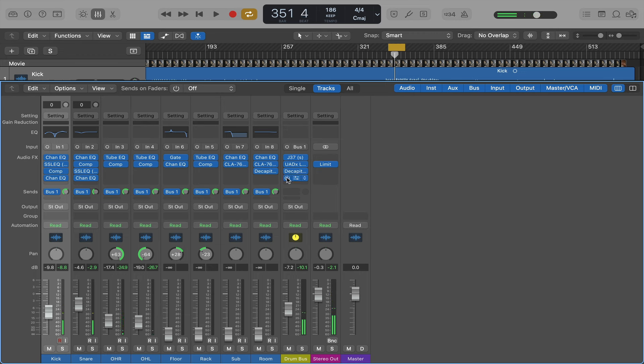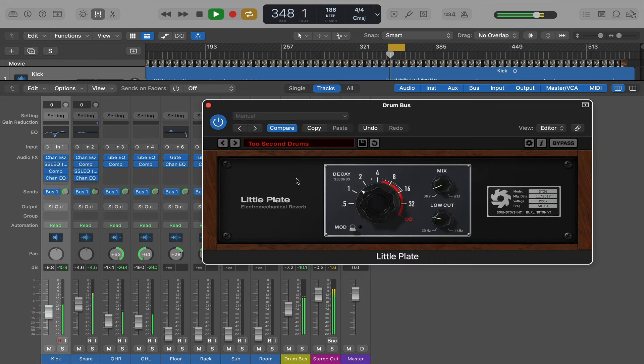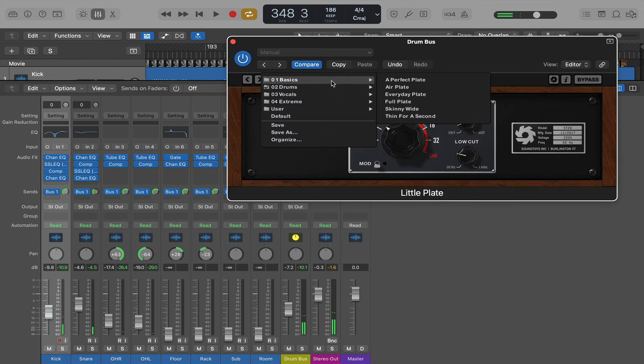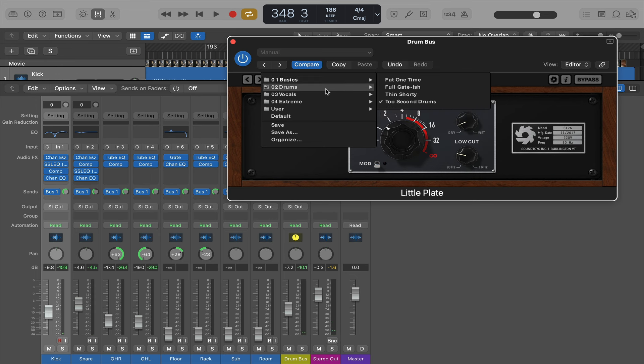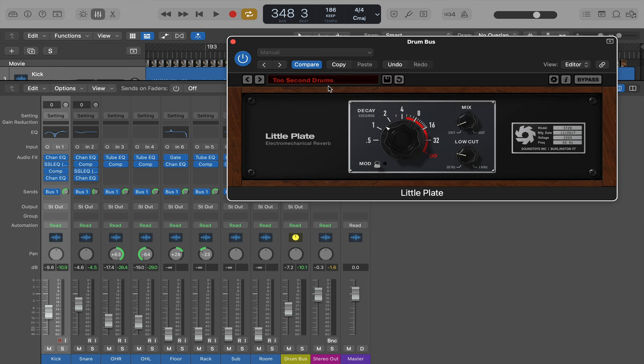Lastly. I don't always do this but I've put a little bit of reverb on this time. Little plate. Preset. Basics. Drums. Vocals. Extreme. We're using drums preset. Two second drums.